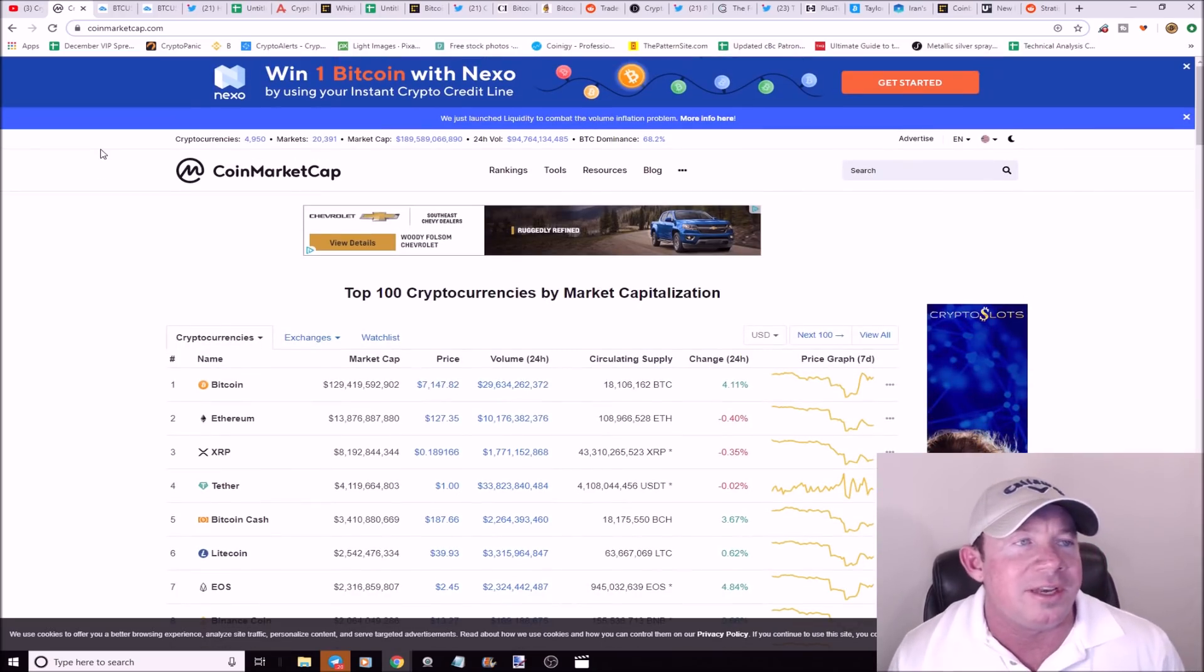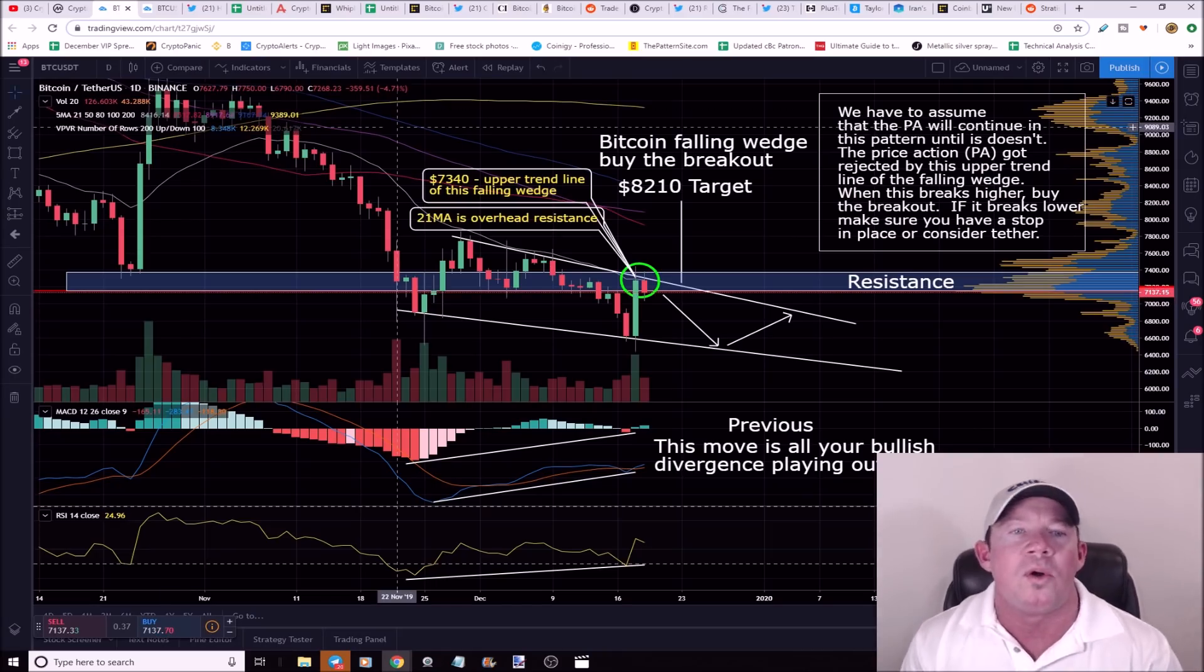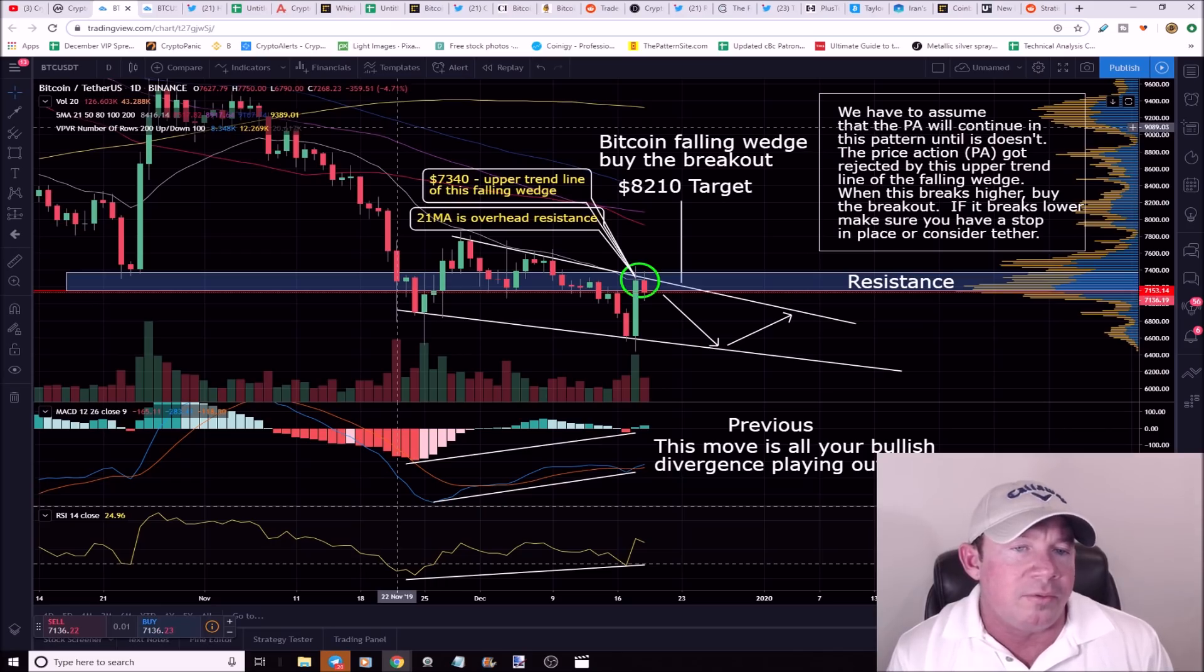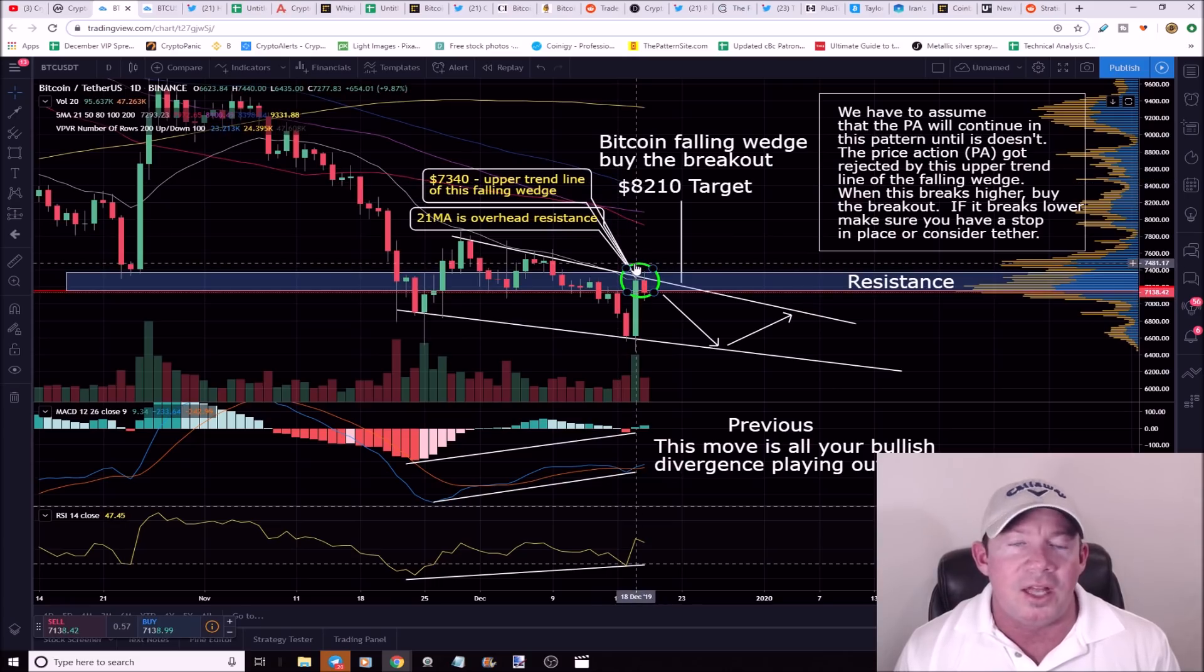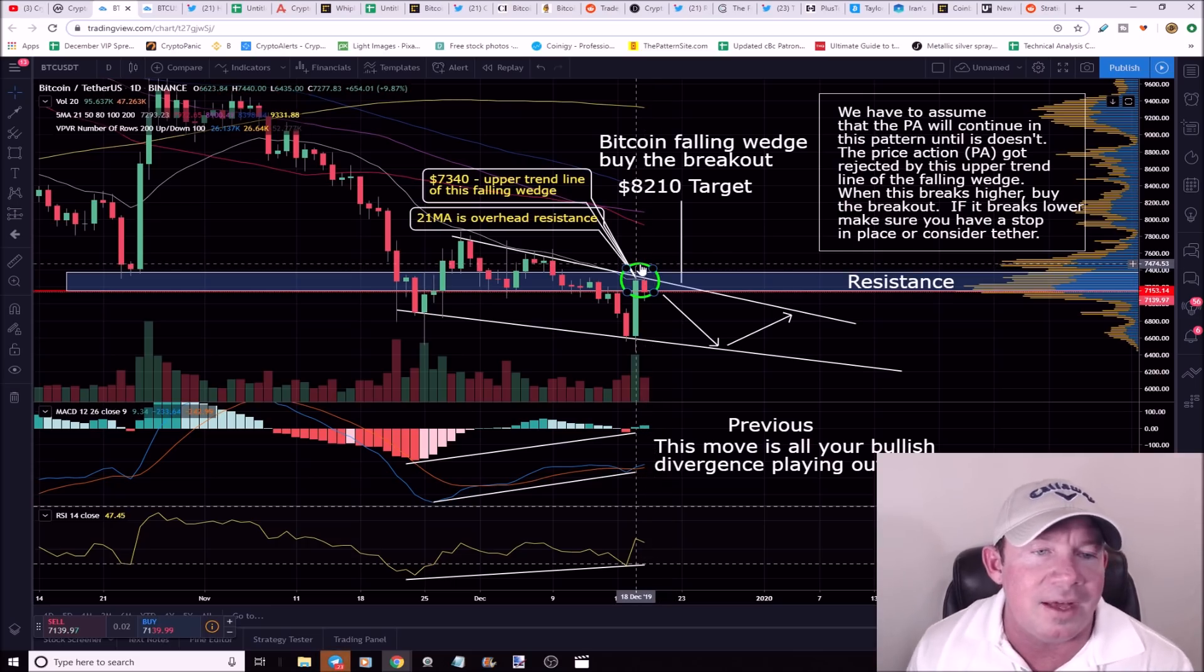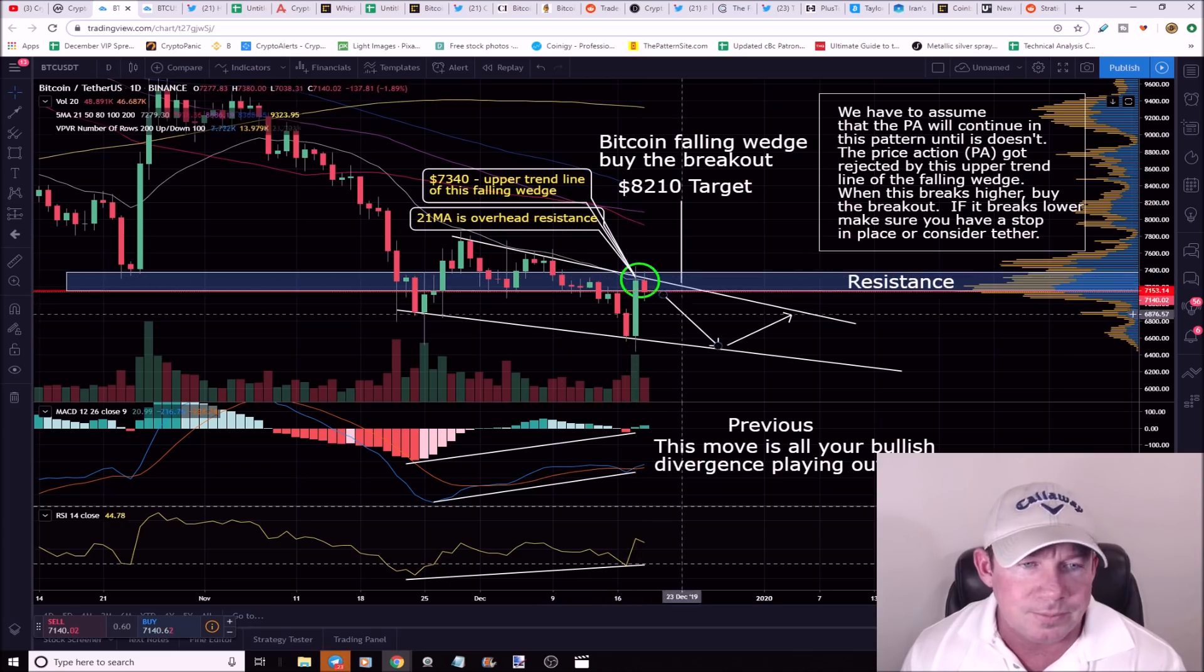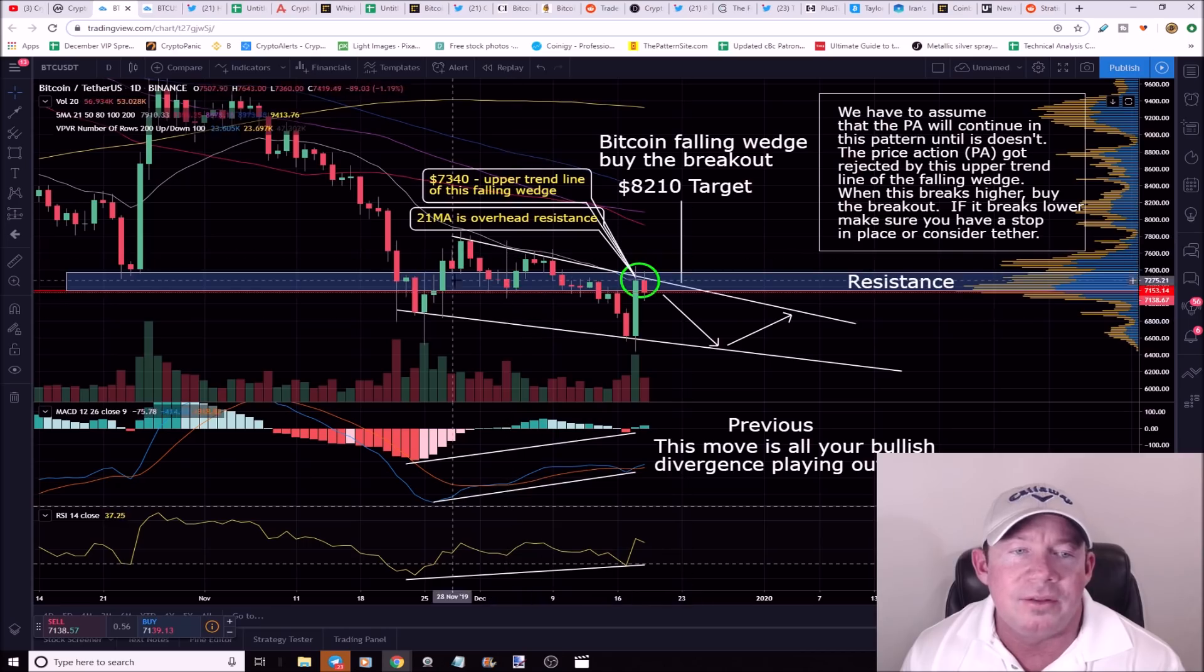This is a Bitcoin daily chart and this is important. I had drawn this and posted it in the group before we actually hit that top. We ran up to a pretty amazing day right after I launched the video. Bitcoin took off, ran up to about $7390, $7385.